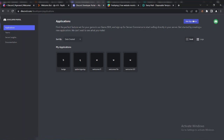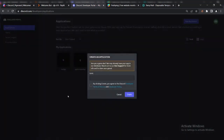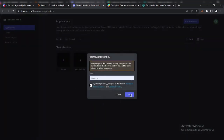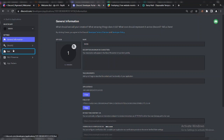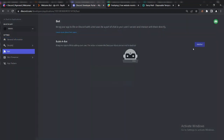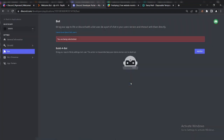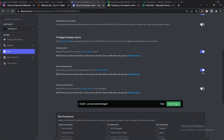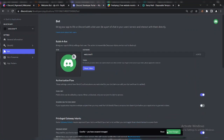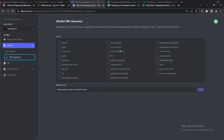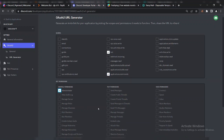First of all, go to discord.dev and create a new application. I'm gonna be using another bot due to rate limit. Make sure to enable all bot intents. Now create an invite link and invite the bot to your server.